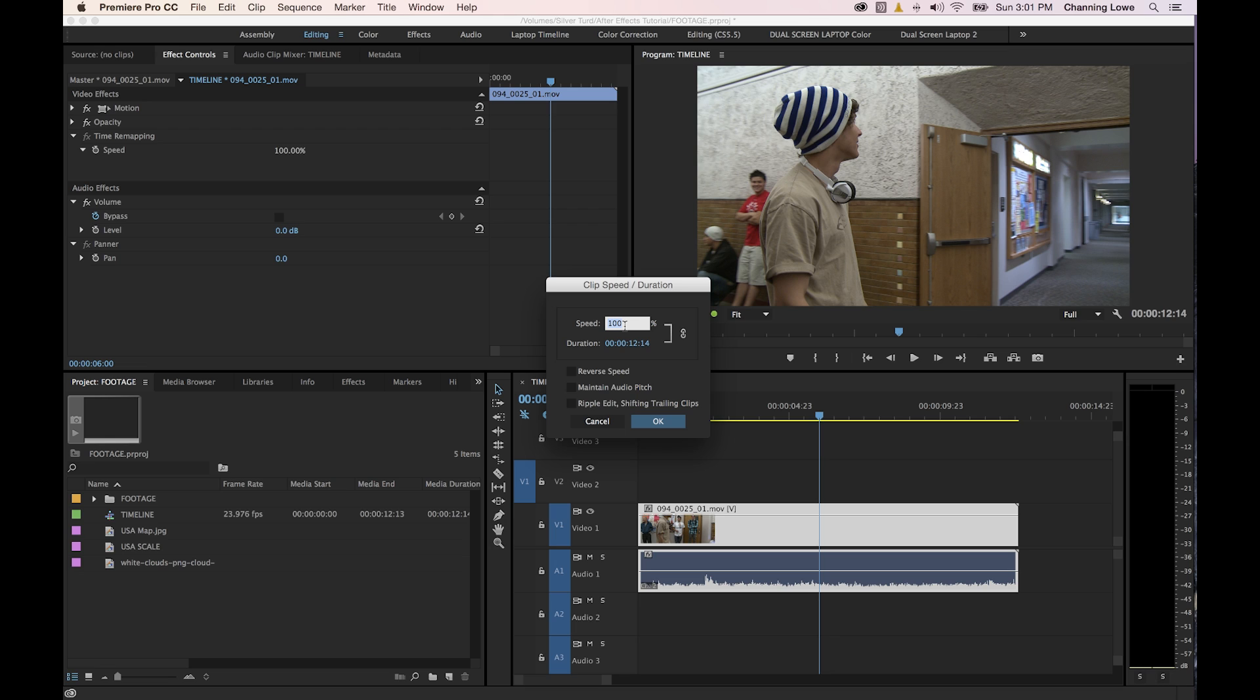You can see if I want to do 200% it's going to play that, and you'll notice the duration has changed there. Let me go back to 100% and show you. Right now it's showing that this clip lasts 12 seconds, 14 frames. If I do 200% that basically cuts it in half and it will play twice as fast.